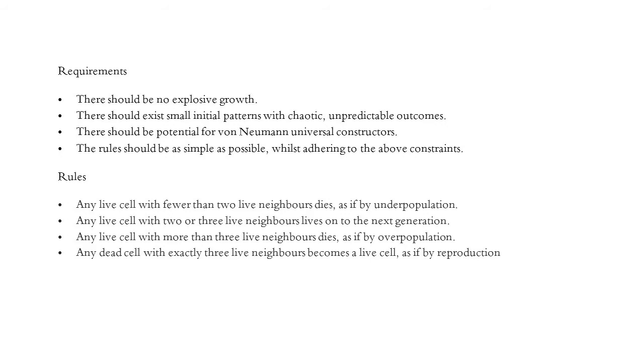Conway found that the set of automata rules met all the criteria for his goal. These are the rules that we're going to program today. The first of which is any live cell with fewer than two live neighbours dies, as if by underpopulation. Any live cell with two or three live neighbours lives on to the next generation.